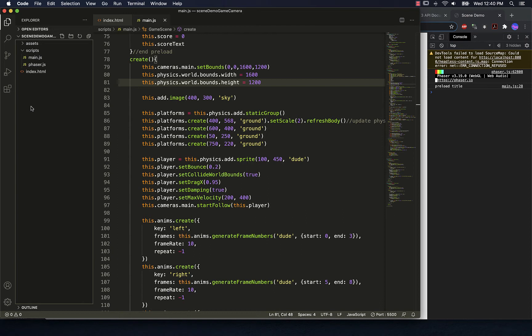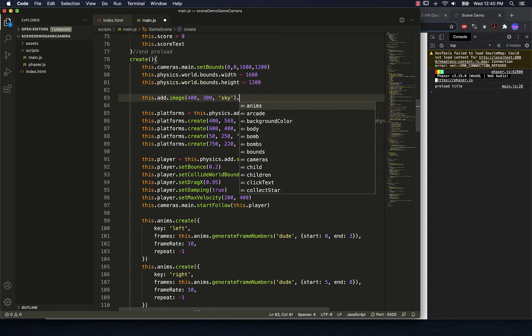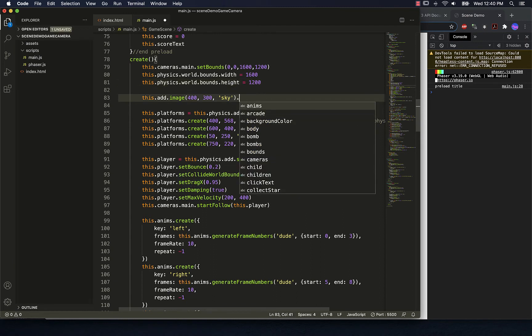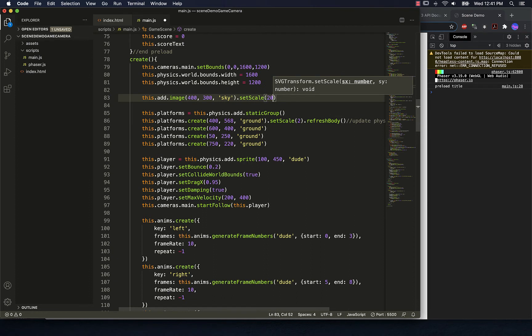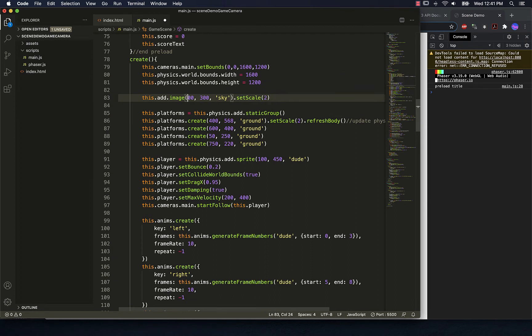But what we do need to happen now is we need artwork to populate this to become more. Let's see. So I'm going to take the sky that I've added here. Sky is static, so I don't have to reset its body, but I'm going to double its size. And then also change where, because remember,